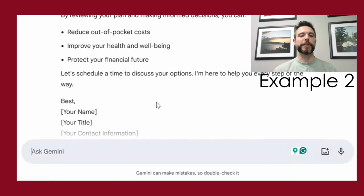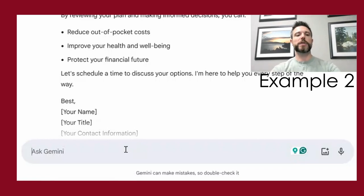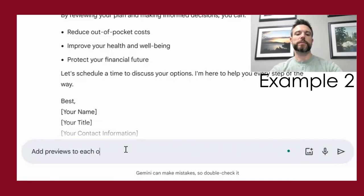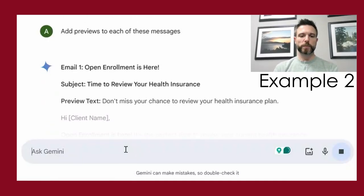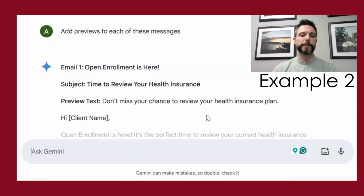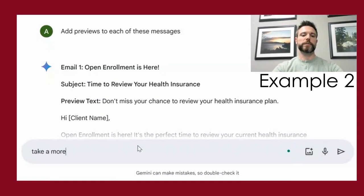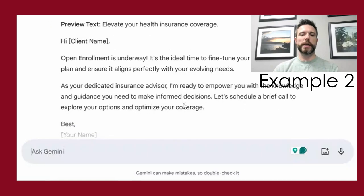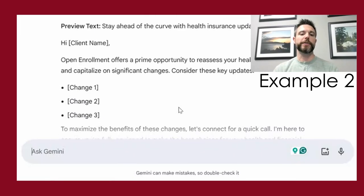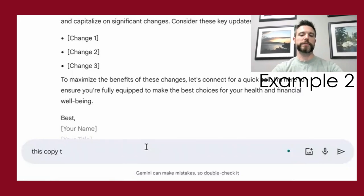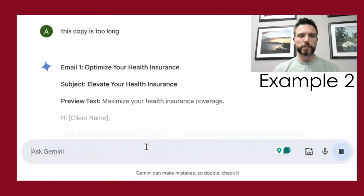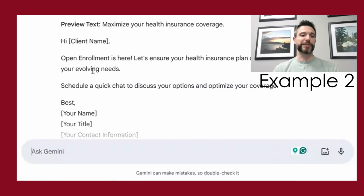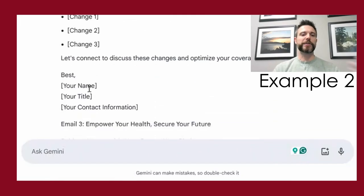You can take it a step further — maybe in your marketing software it also asks you to create an email preview line, so you can prompt: 'Add previews to each of these messages.' Now we have the preview text generated. We can also ask it to shift tone: 'Take a more confident tone.' You can also say 'this copy is too long,' and it will do its best to shorten it down to just a few sentences for each of the three emails.